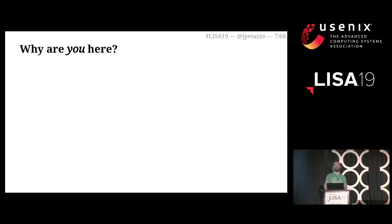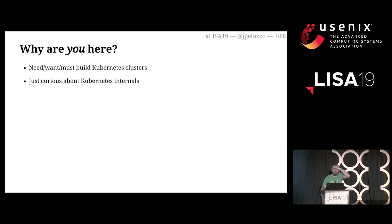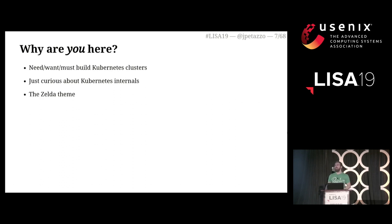Just for a quick show of hands: who is here because they have to build Kubernetes clusters themselves? A few hands. Who is here just because they are curious about Kubernetes internals? Who is here because my speaker bio said that I could play the Zelda theme on any music instrument and they're curious about that?